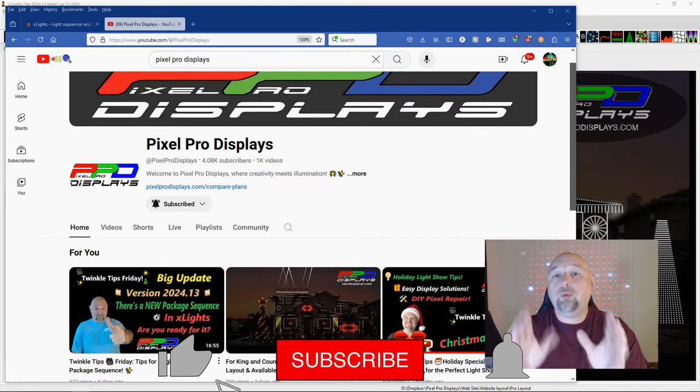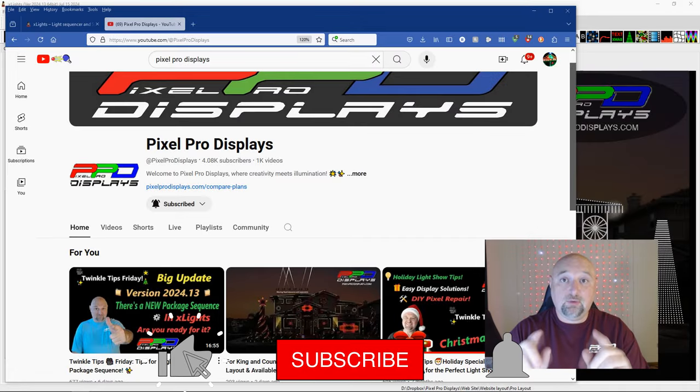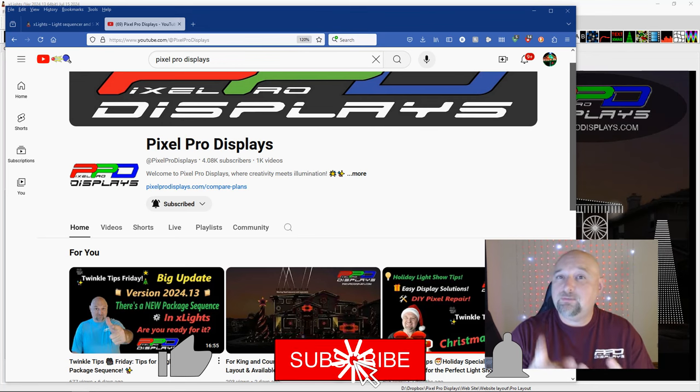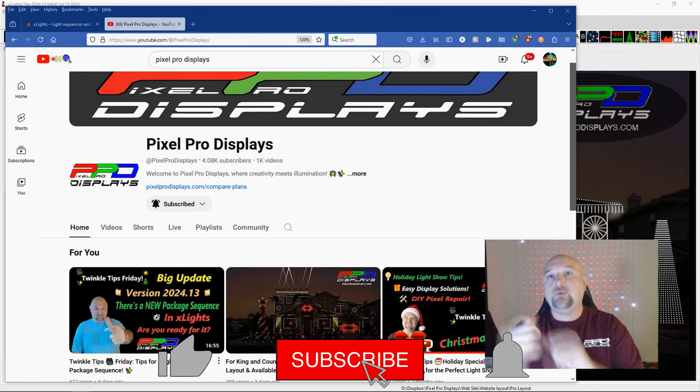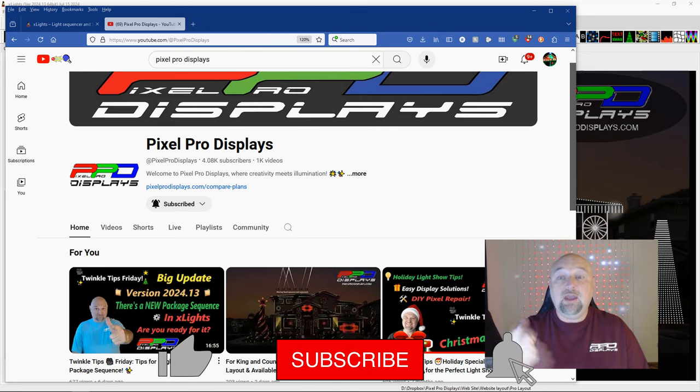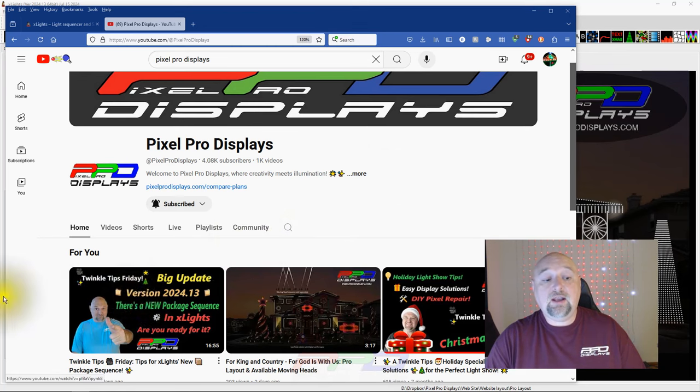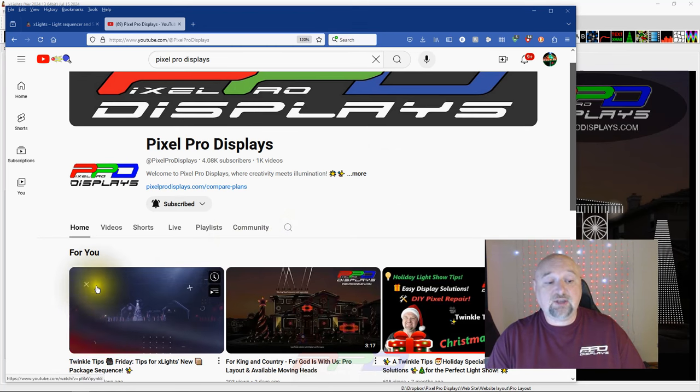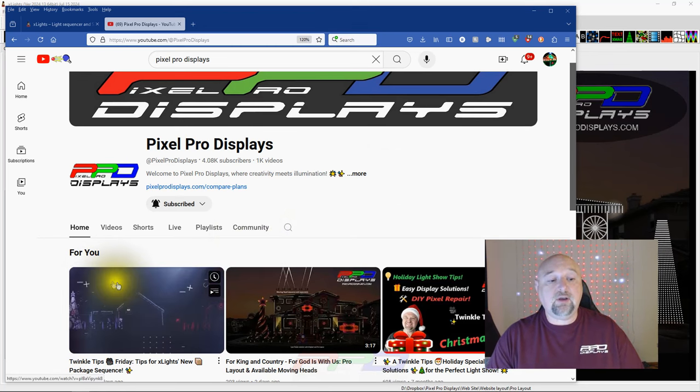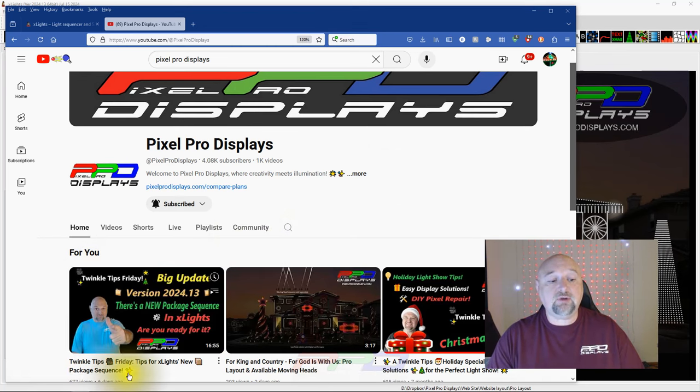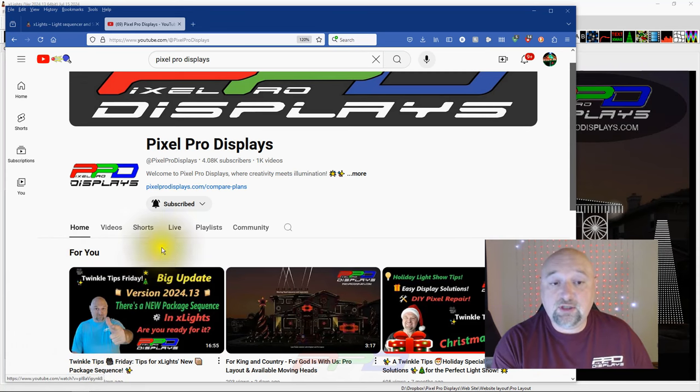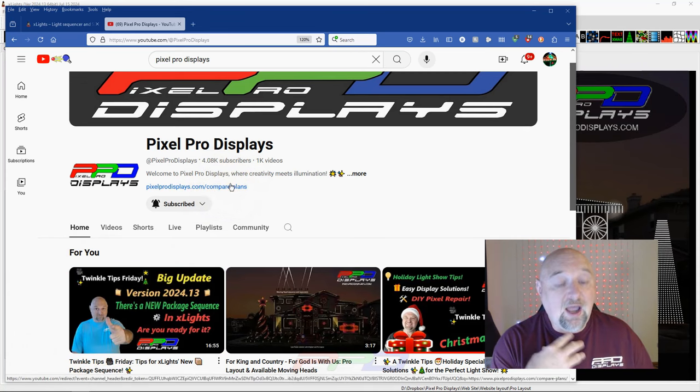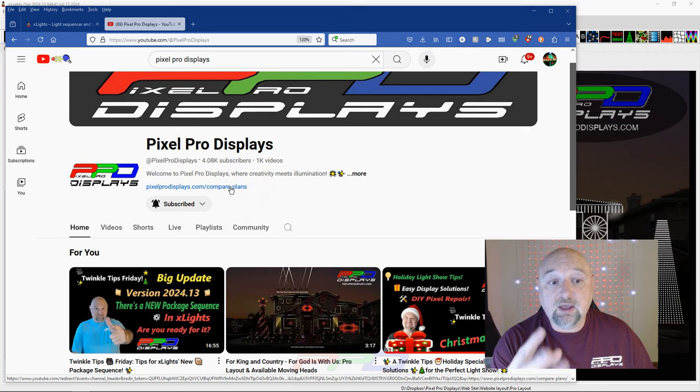So before we get started with this lesson today, I have an addendum to last week's video. If you look over here, you're gonna see a video that I posted last week. This is our Twinkle Tips Friday video from last week. It was on the new package sequence that is in Xlights, which I personally think is a great thing.